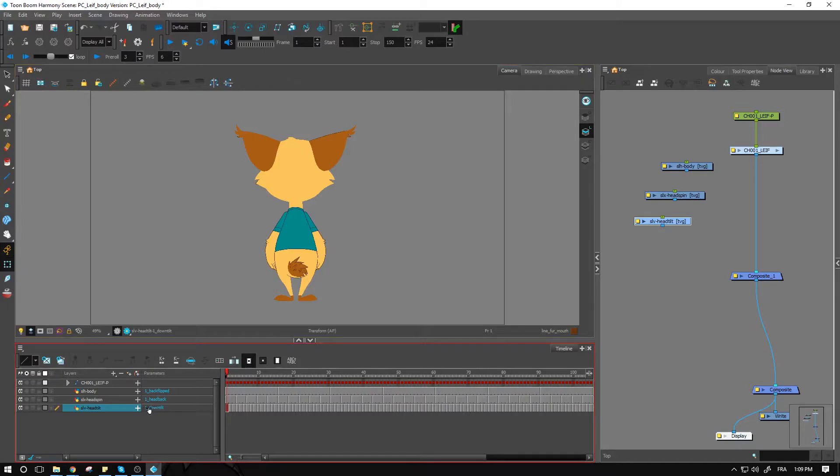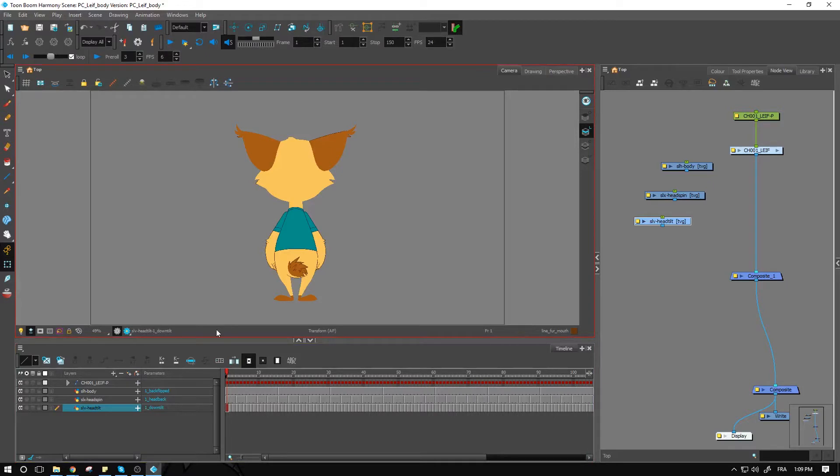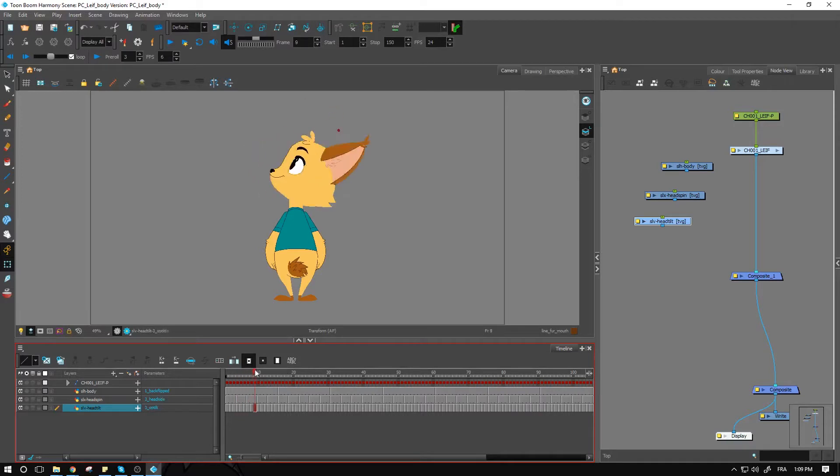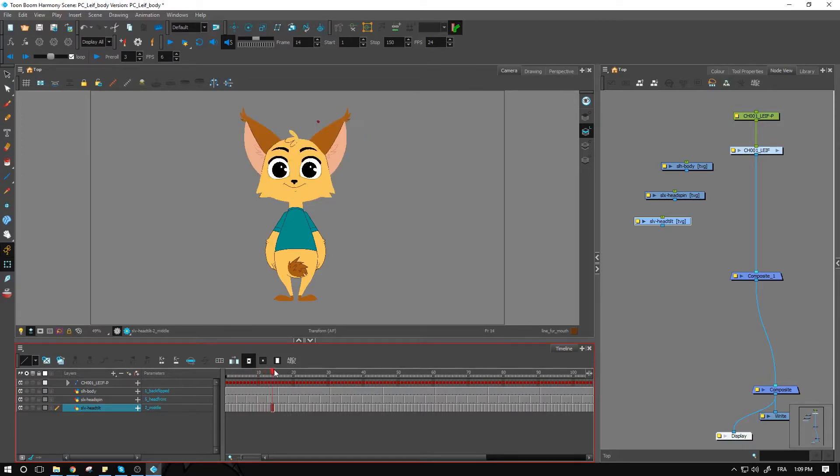So one down tilt, two middle, and three up tilt, repeated over into every single one that we have here. This enables us to have all the head positions and be able to pose all of these within the same pose copier template.